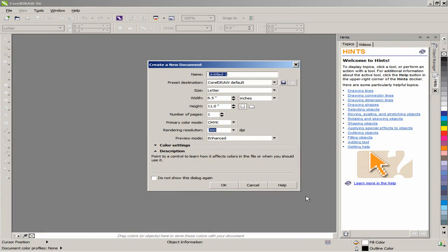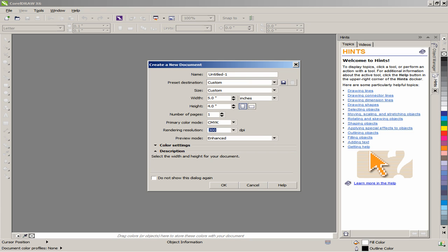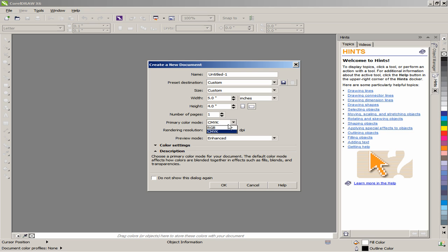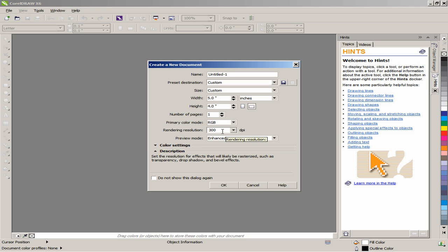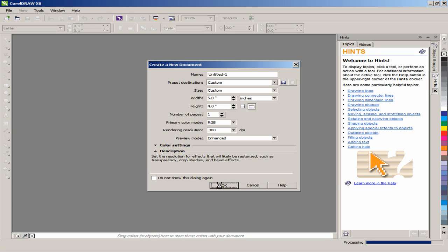To begin, create a document that measures 5 inches wide and 4 inches tall. Next, set the primary color mode to RGB and leave the rendering resolution to 300 dpi. Click on OK.